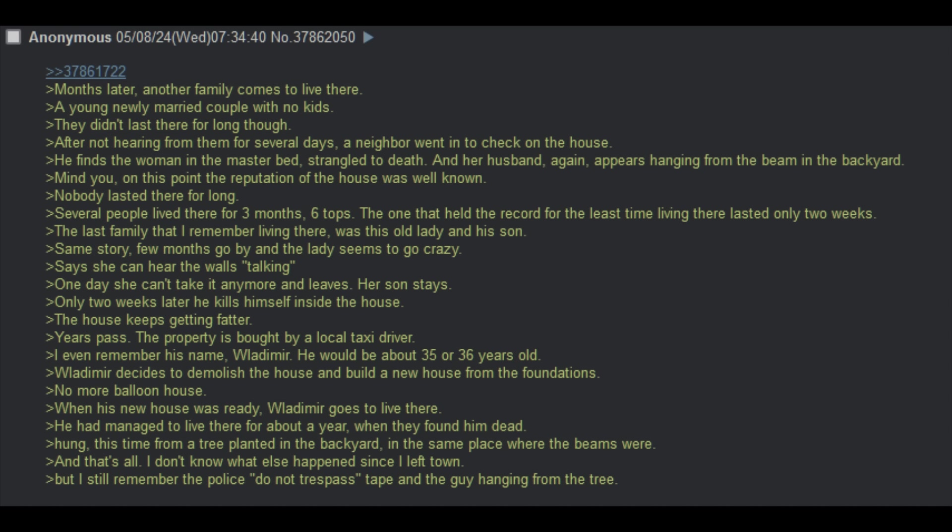Years pass. The property is bought by a local taxi driver. I even remember his name, Vladimir. He would be about 35 or 36 years old. Vladimir decided to demolish the house and build a new house from the foundations. No more balloon house. When his new house was ready, Vladimir goes to live there. He had managed to live there for about a year when they found him dead. Hung. This time, he had hung himself from a tree planted in the backyard, in the same place where the beams were. And that's all. I don't know what else happened since I left town. But I still remember the police tape, the do not trespass type, and the guy hanging from the tree.